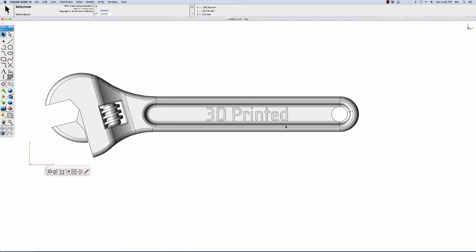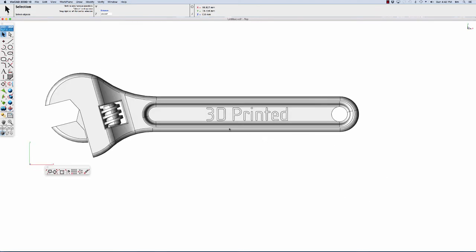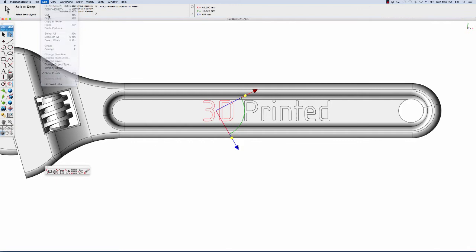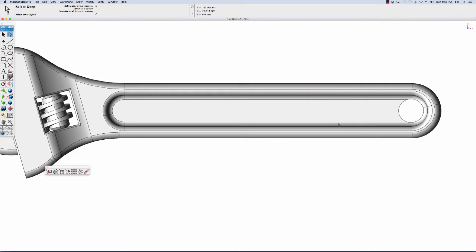First modification we're going to do is remove the 3D printed text imprinted on the part. Since this is a solid model, we're going to remove faces with the deep select tool. Let's zoom up on the faces and select some of the faces, and you can go to the cut command, or you can select them and just use the delete key from your keyboard. That's what I typically use, it's pretty fast.